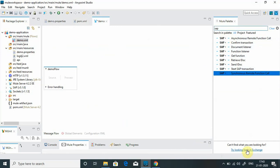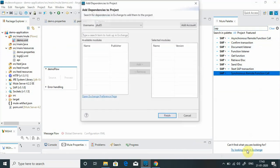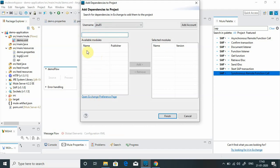You can go into exchange and search. Provide your Anypoint account and search for SAP connector. Once you type SAP it will list down all the artifacts related to SAP. You will see SAP connector 4 at the top. Simply select that, add it into selected modules, and say finish. Once you say finish it will automatically install SAP connector into mule palette.